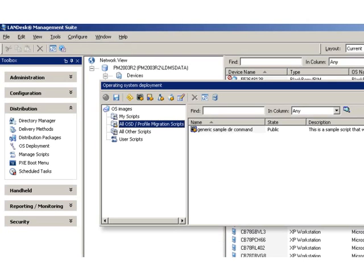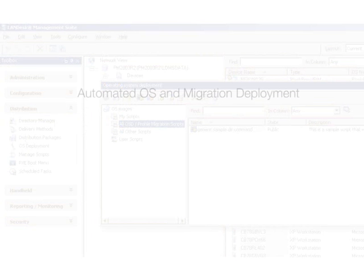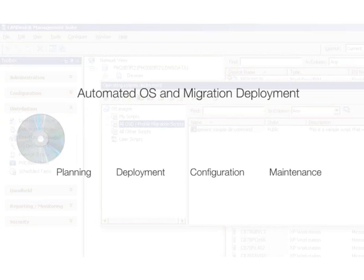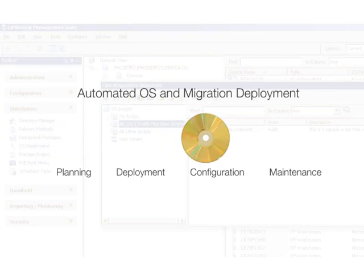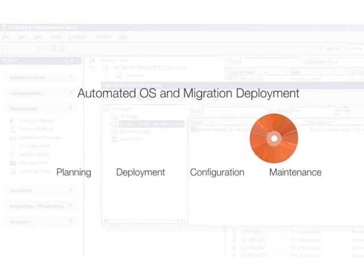Landess Management Suite helps you automate the entire OS image deployment and profile migration process, from planning to deployment, from configuration to maintenance.